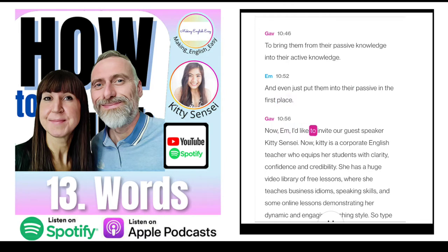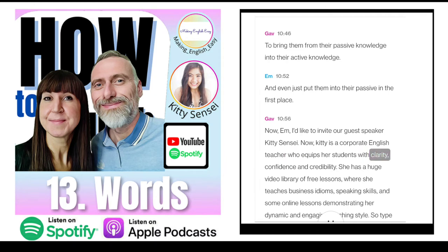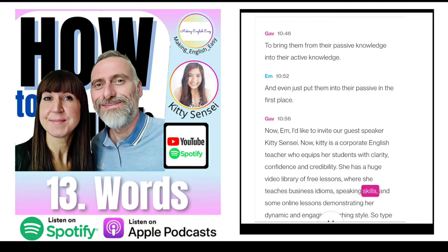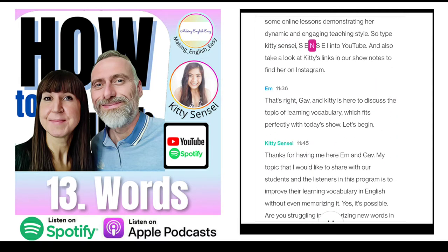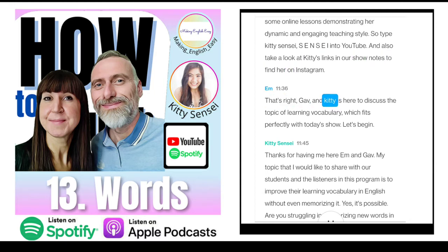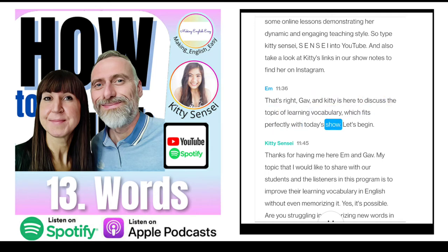As teachers, we have a lot on our plates to help our students bring words from passive knowledge into active knowledge. I'd like to invite our guest speaker Kitty Sensei — a corporate English teacher who equips her students with clarity, confidence and credibility. She has a huge video library of free lessons on business idioms, speaking skills and online lessons. Type 'Kitty Sensei' into YouTube and check the links in our show notes to find her on Instagram.